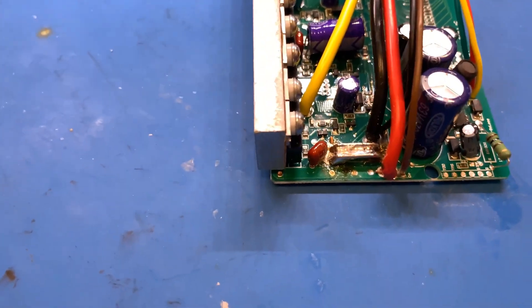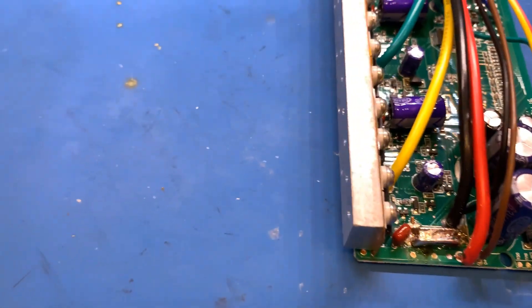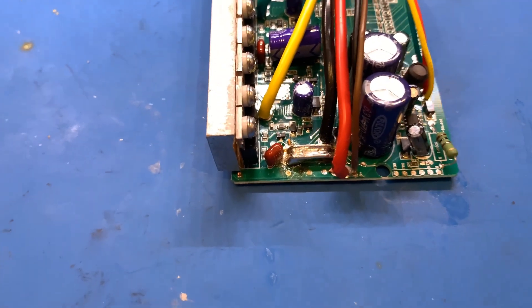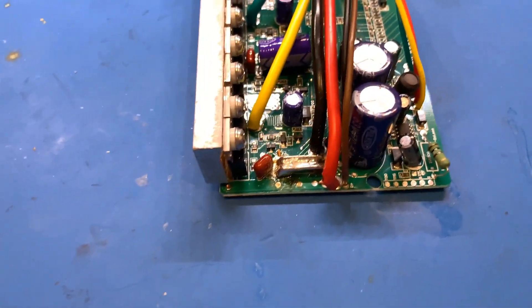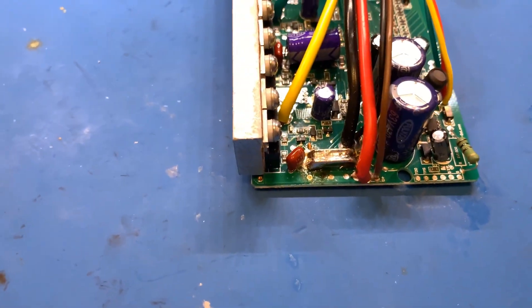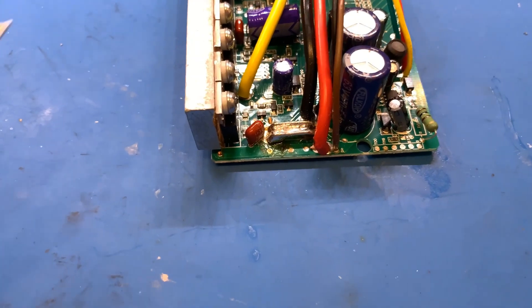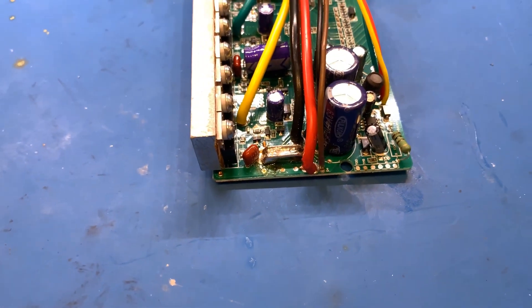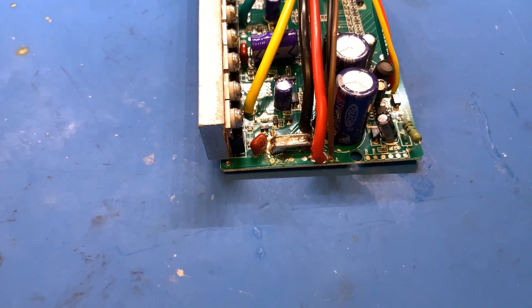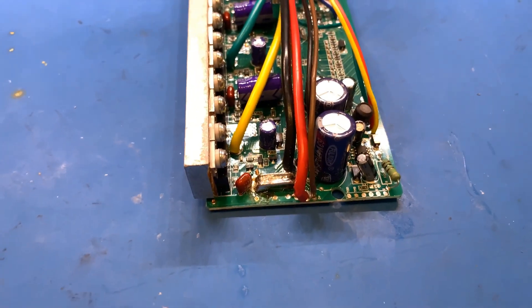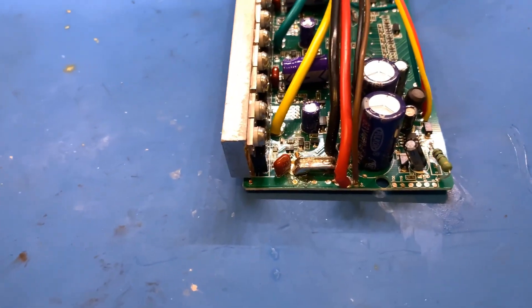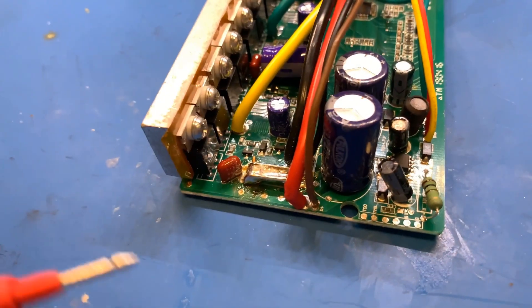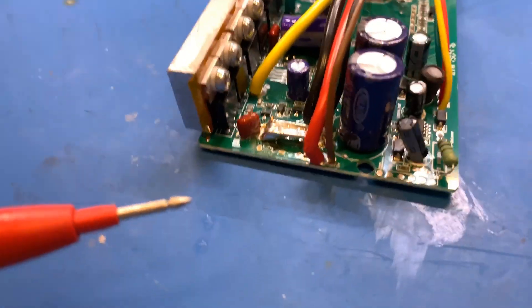This will give your e-bike more power and way more acceleration - like you won't even believe. There's a risk of blowing up your controller though, so don't do this if you don't want to blow up your controller. But I got this controller for cheap and so far it's been working good.